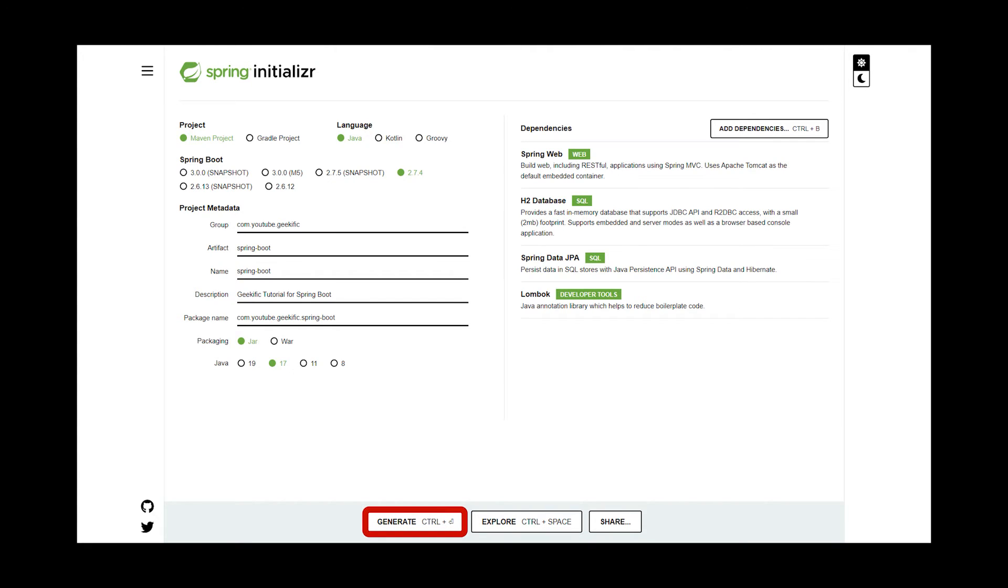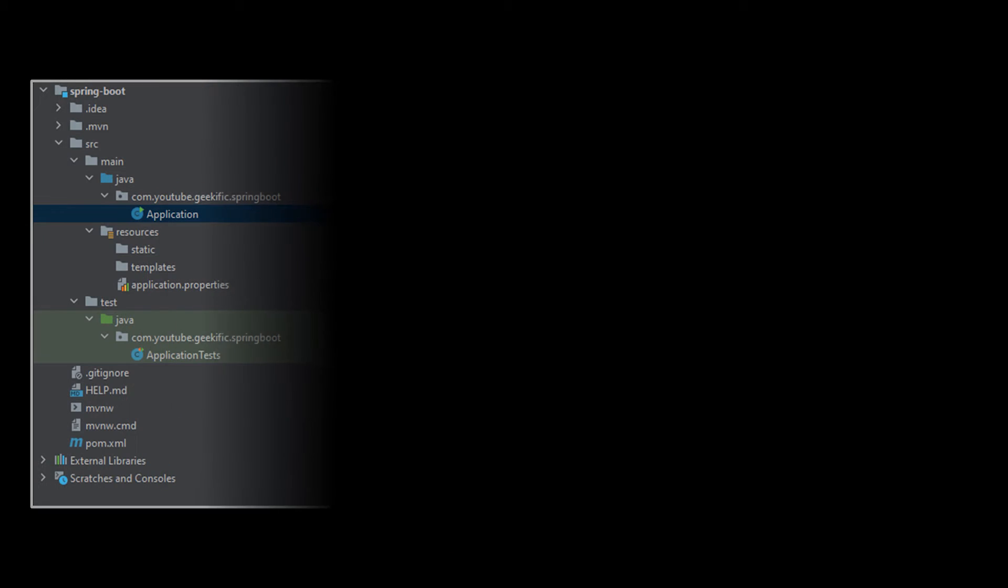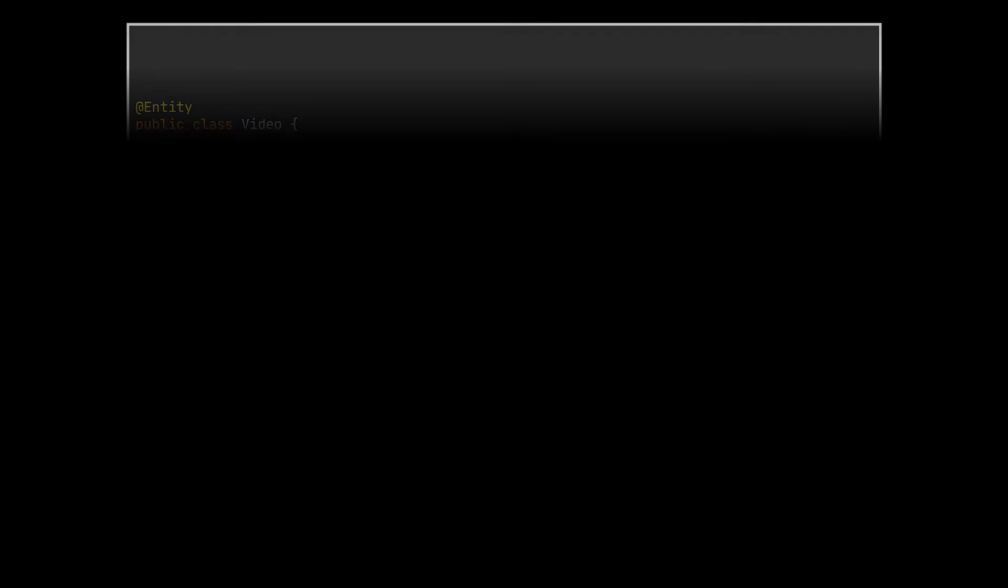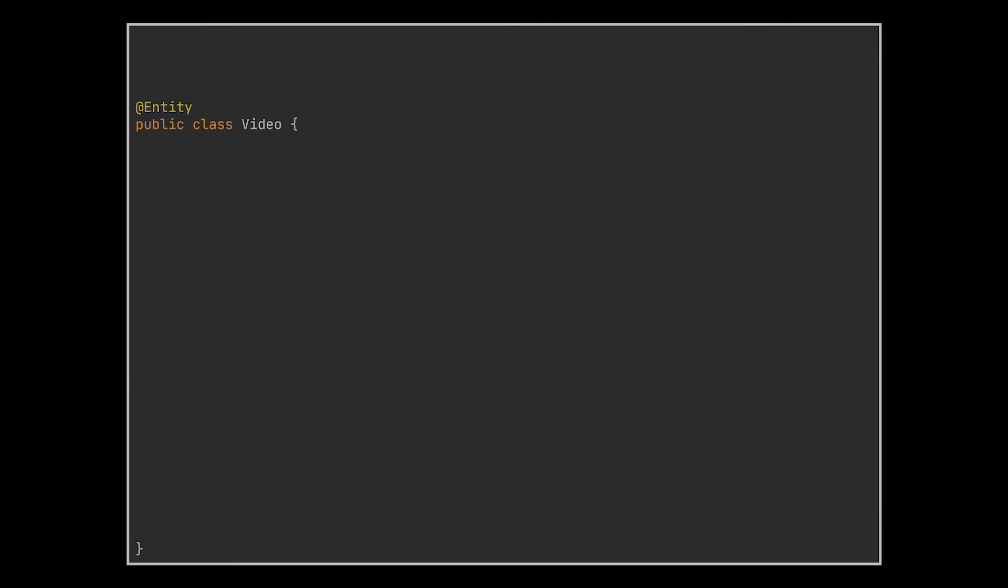After you generate the project and open it in IntelliJ, you will notice that the main class for our application and its properties file are automatically generated and configured for us. Okay, with all of this set, let's start by defining our data model, a simple video entity, let's say.